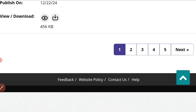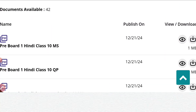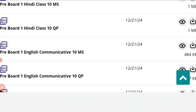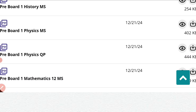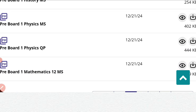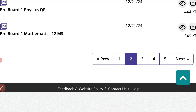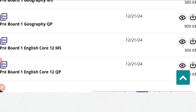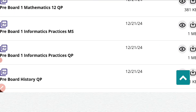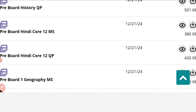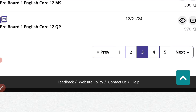If you click on page two, you will get other subjects like Hindi, English communicative, artificial intelligence, history, and physics. Class 12th subjects start from page two as well, including mathematics. Then on page three, you have IP, history, Hindi code 12, geography, English code 12, and so on.